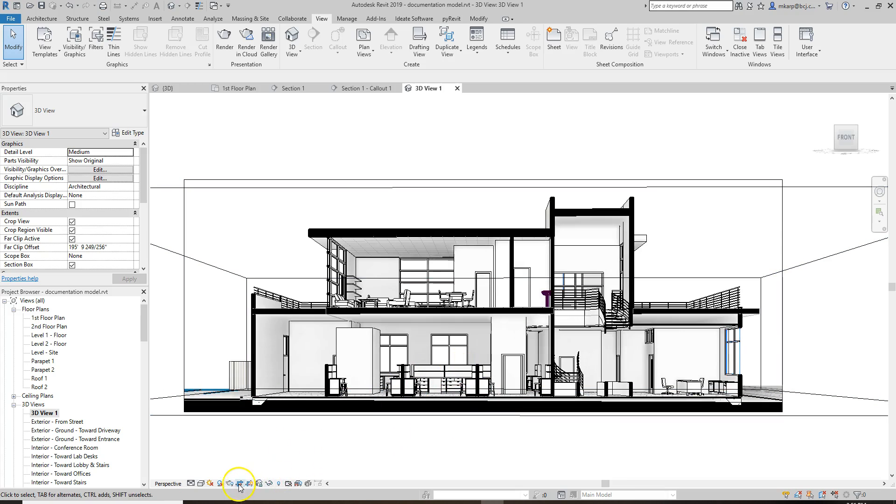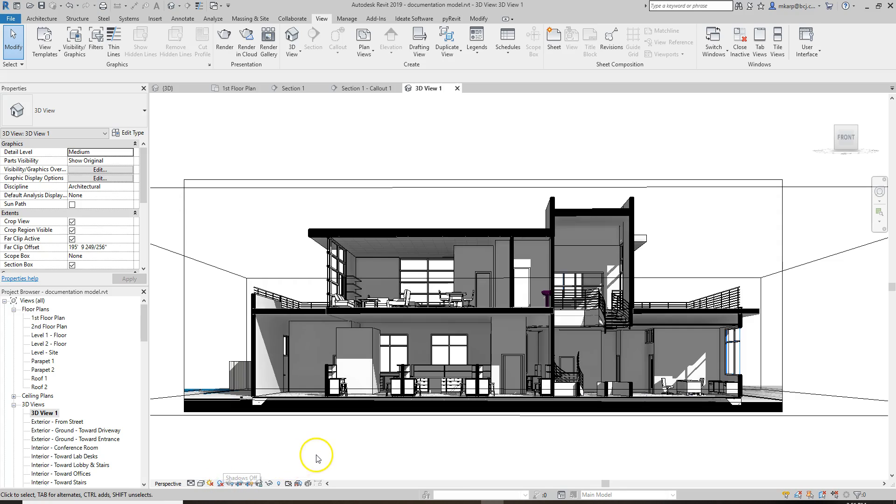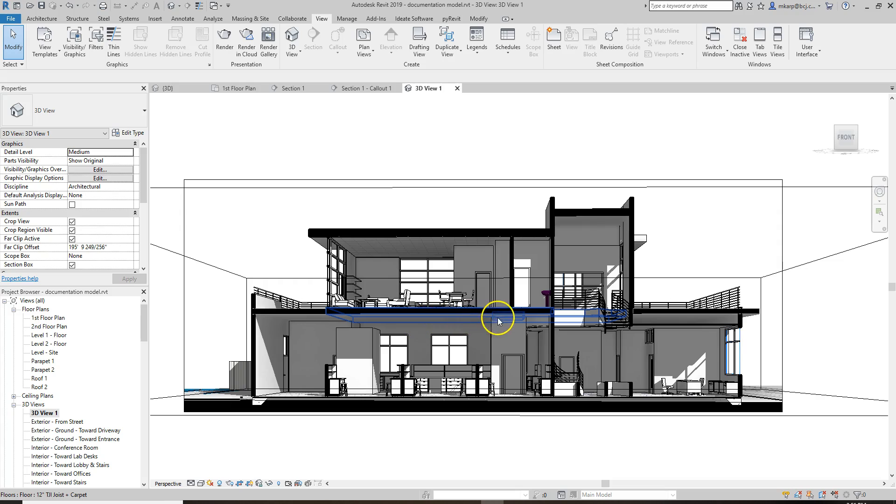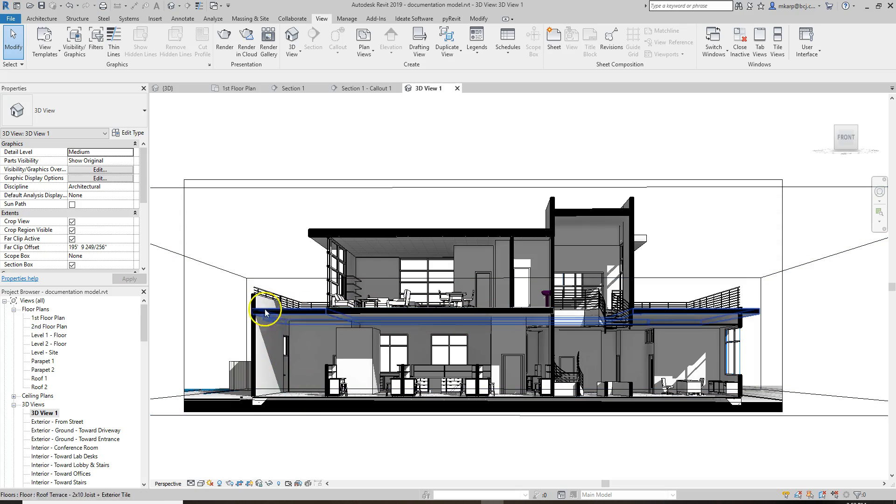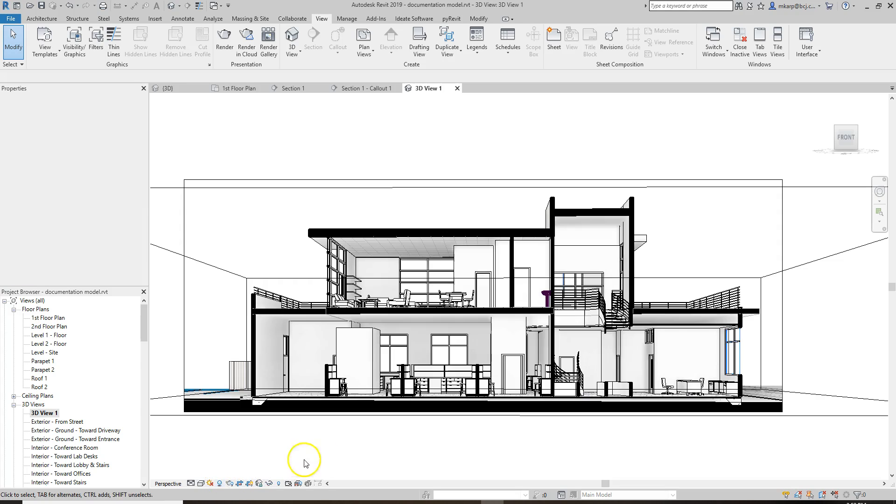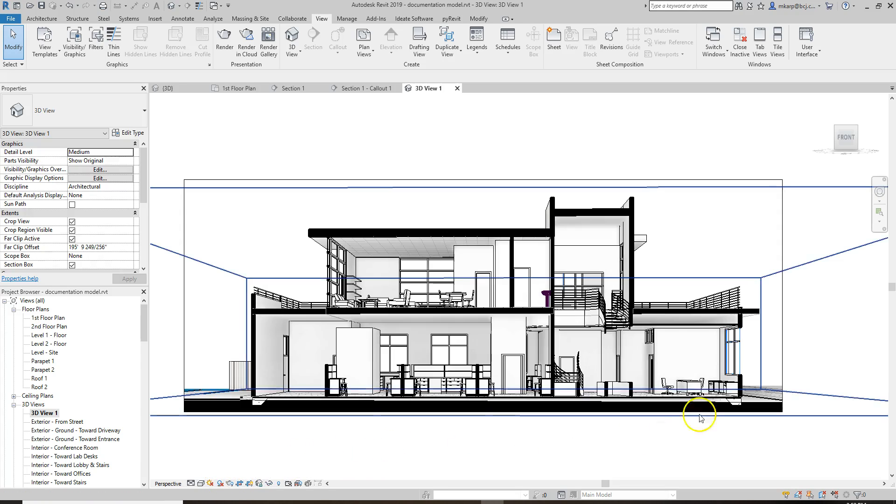You can also turn on shadows. Sometimes they might be a little overwhelming. They act like the sun's coming in from where we cut this section, so it gets a little confusing because the sun wouldn't really be coming in that way. It'd be coming in only through the windows.